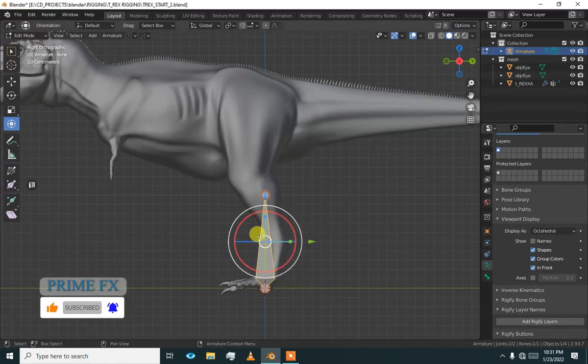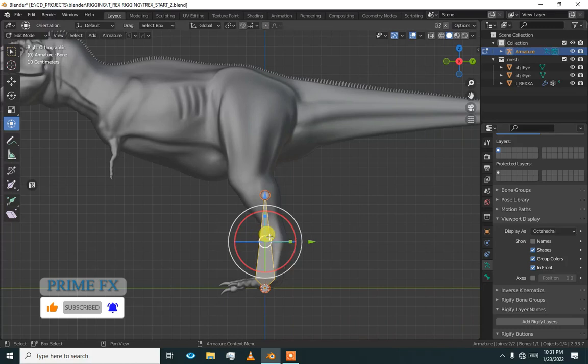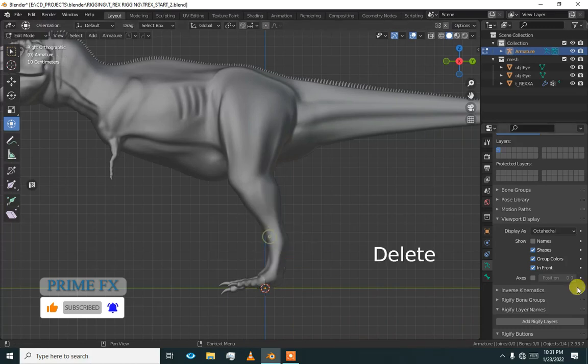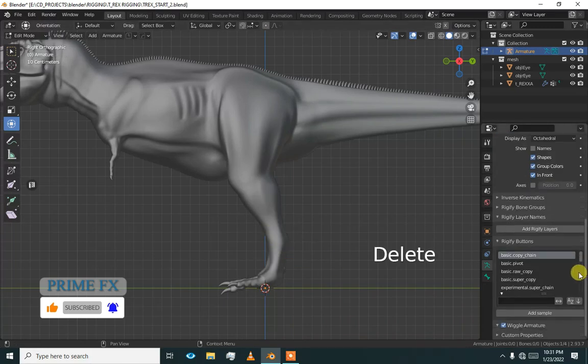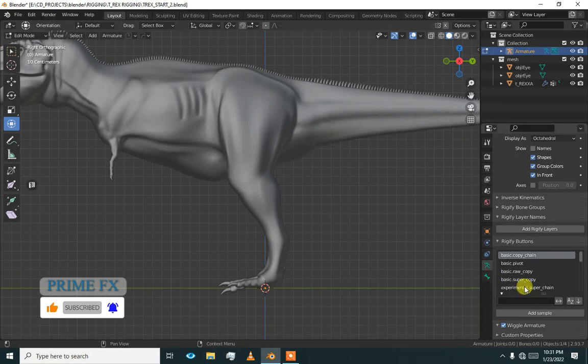So now we are in the edit mode. Delete this bone and now add a spine.